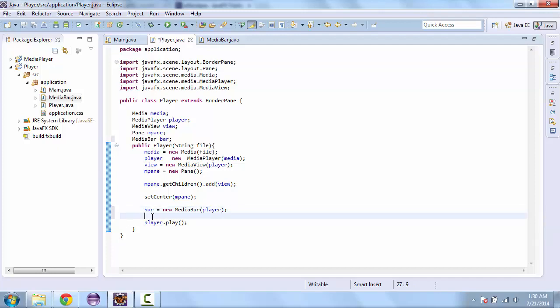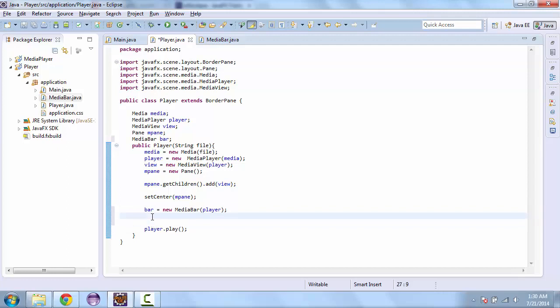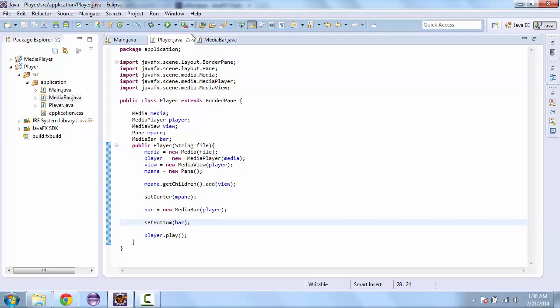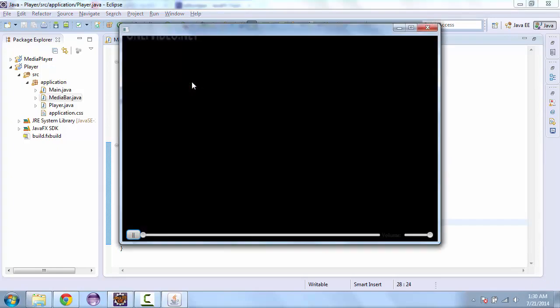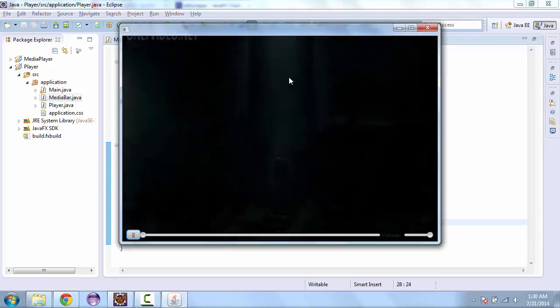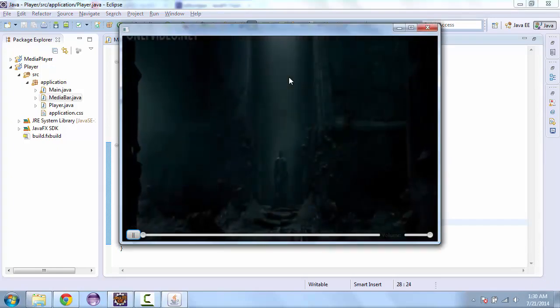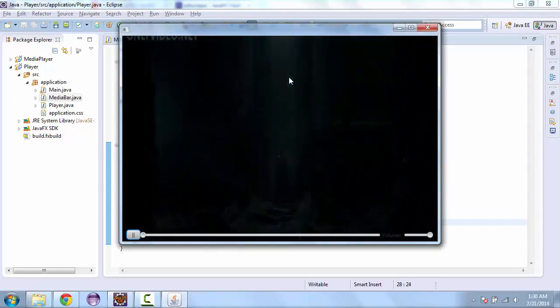And so here we have our border pane again. And we'll actually add the bar to the bottom. To do that we put set bottom and our bar into that function. Make sure we got everything set up correctly and hit play. And our bar is at the bottom.